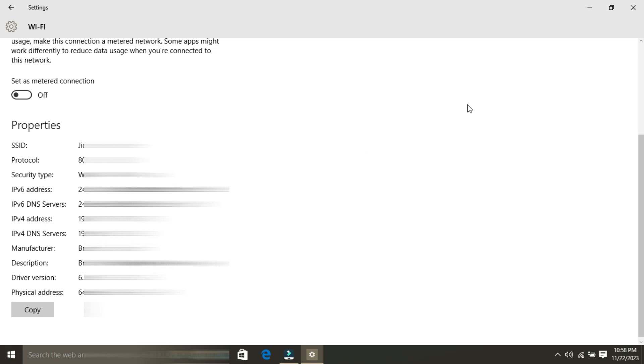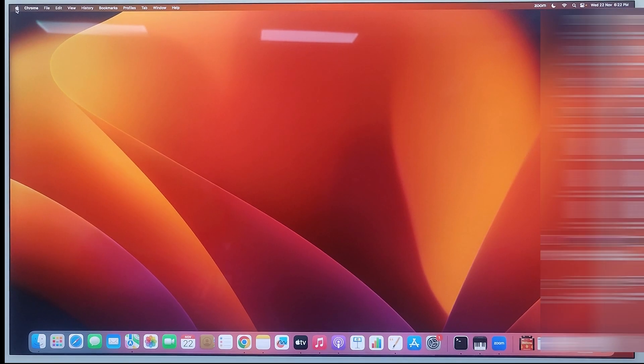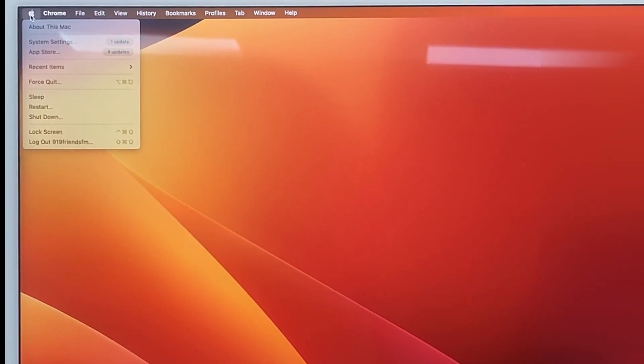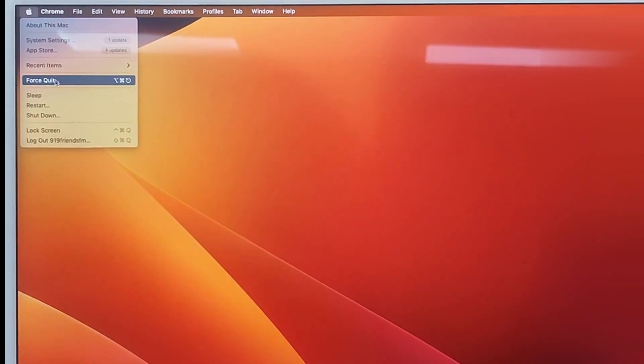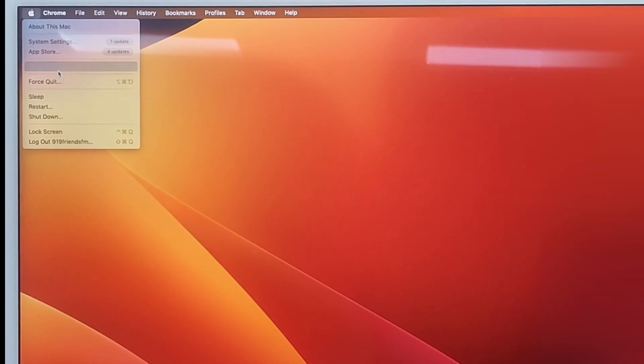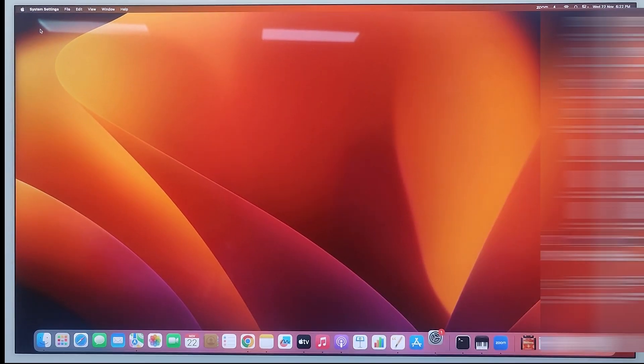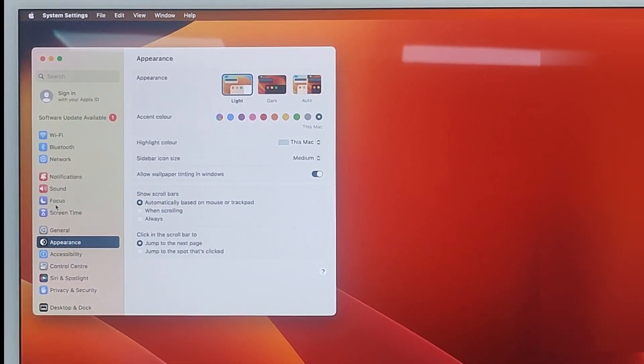click on the Apple logo in the top left corner of your screen and select System Settings, or you may find System Preferences. Now click on Network.